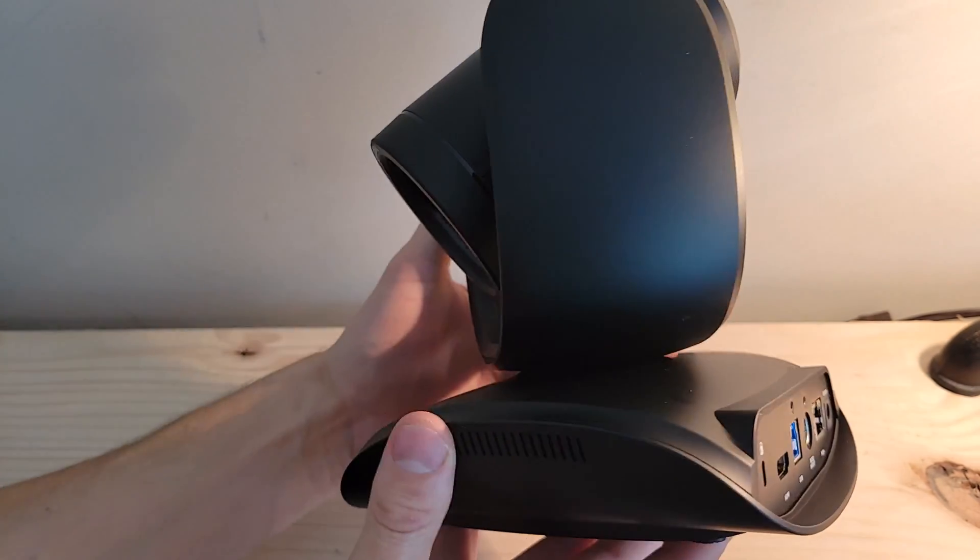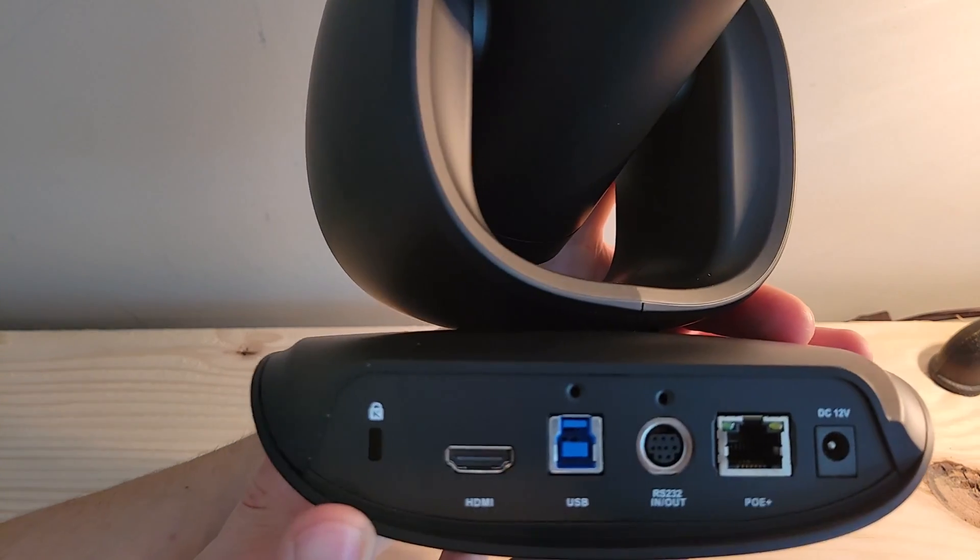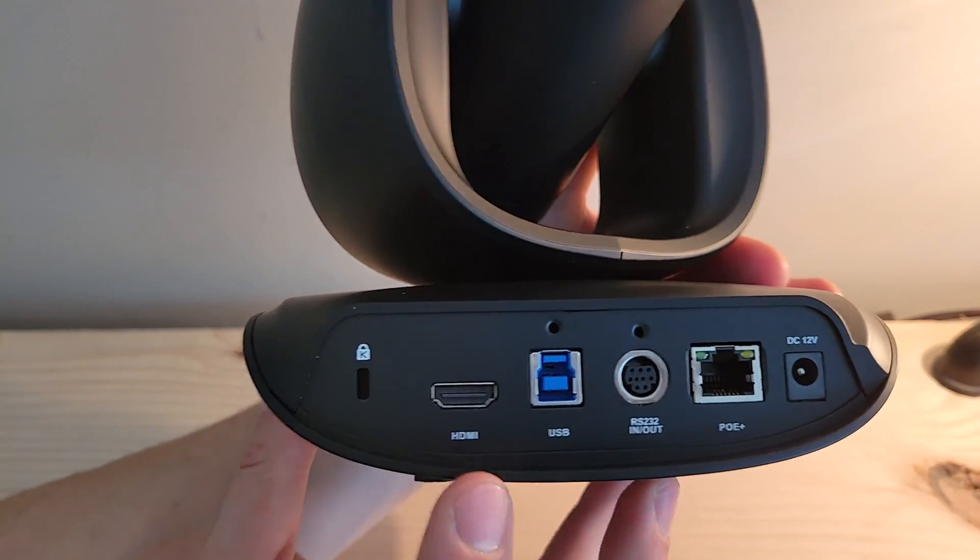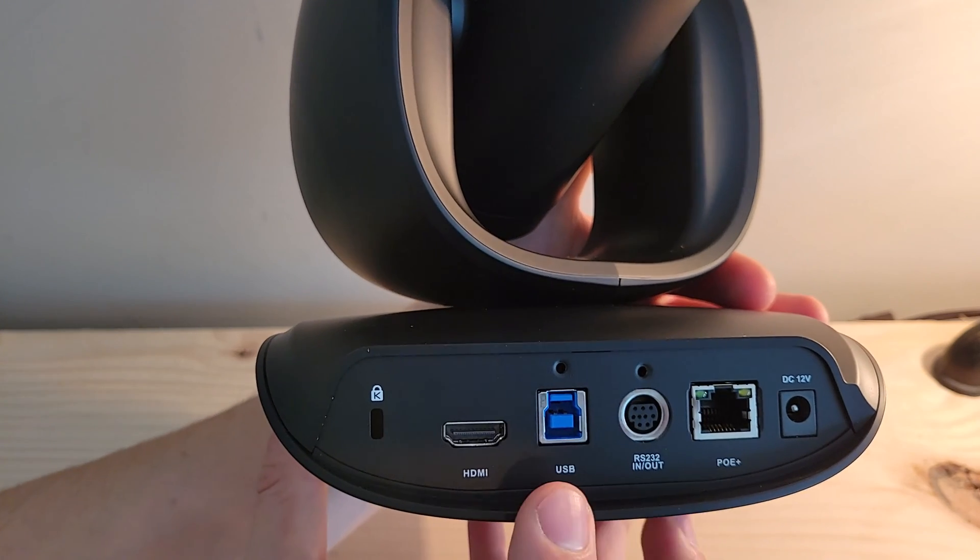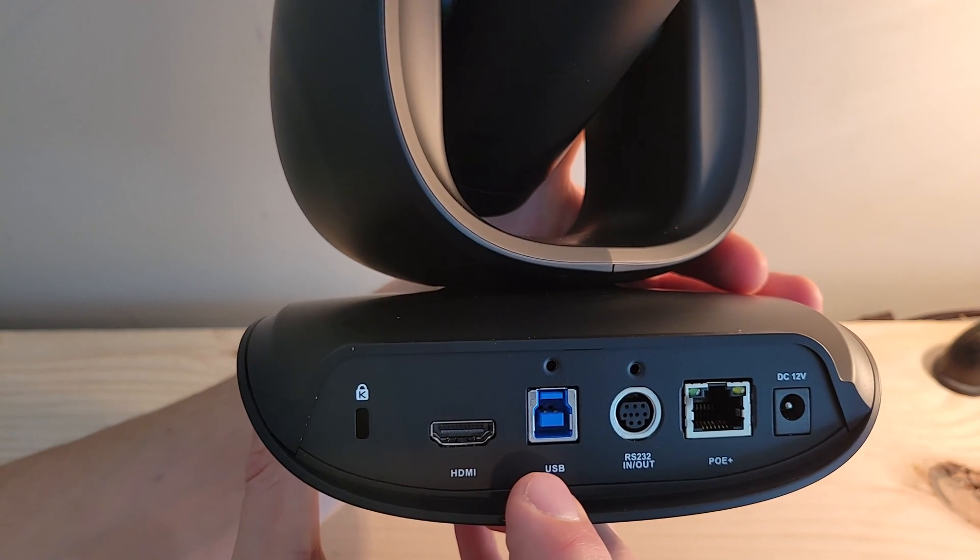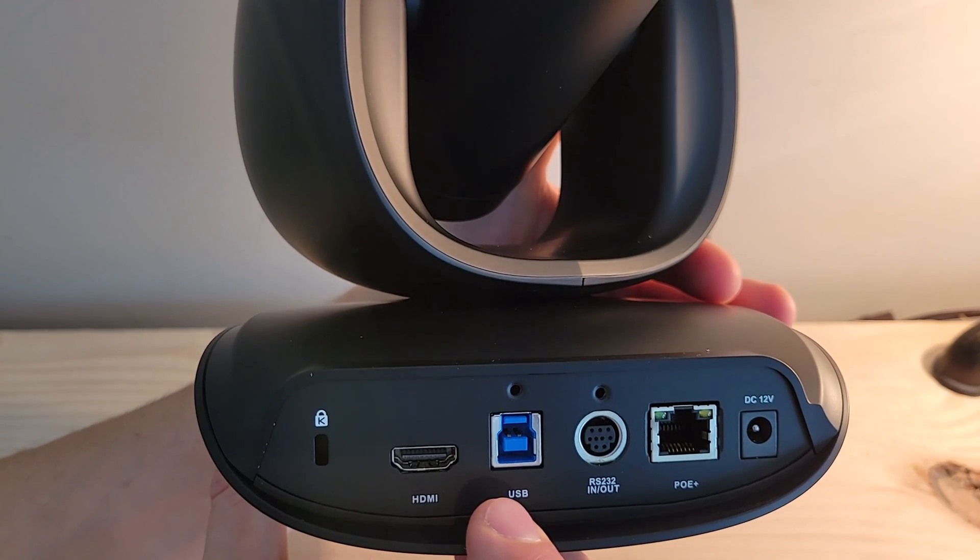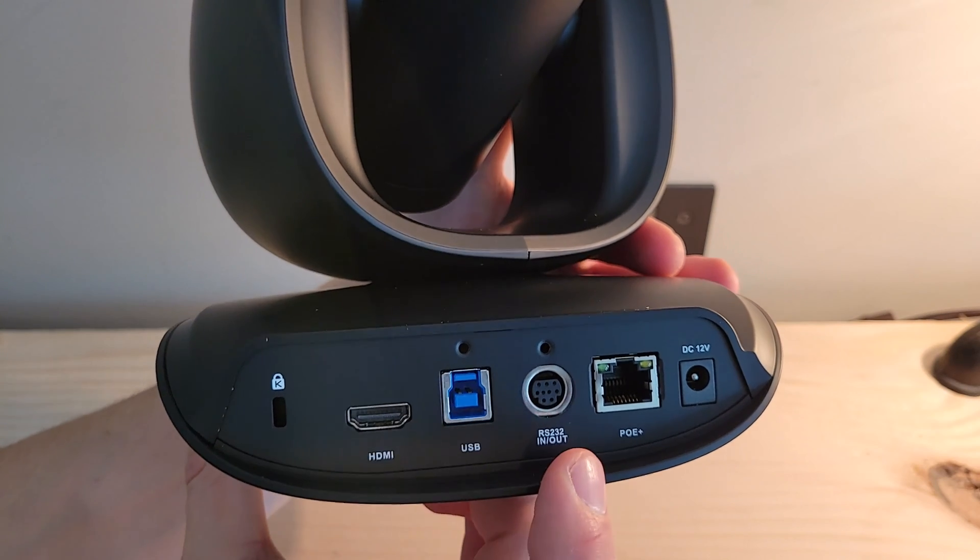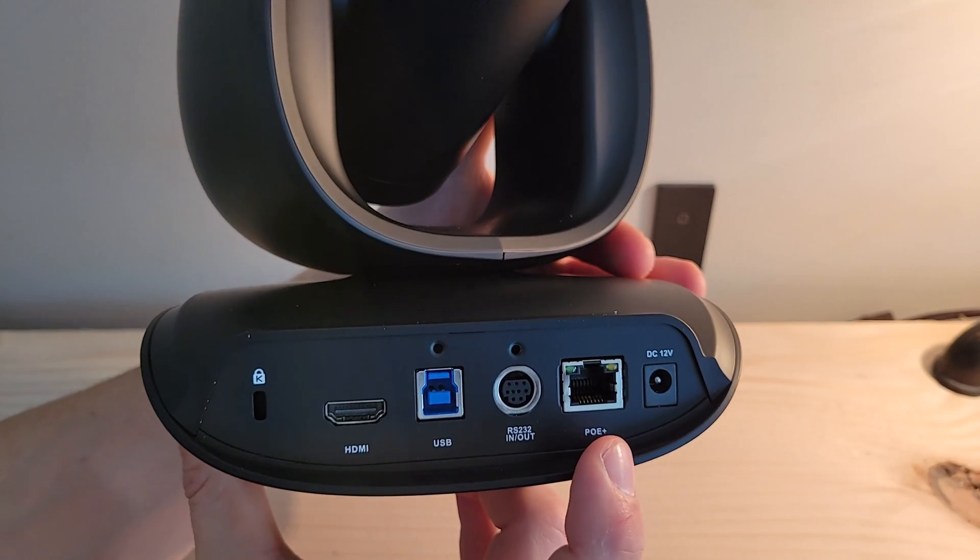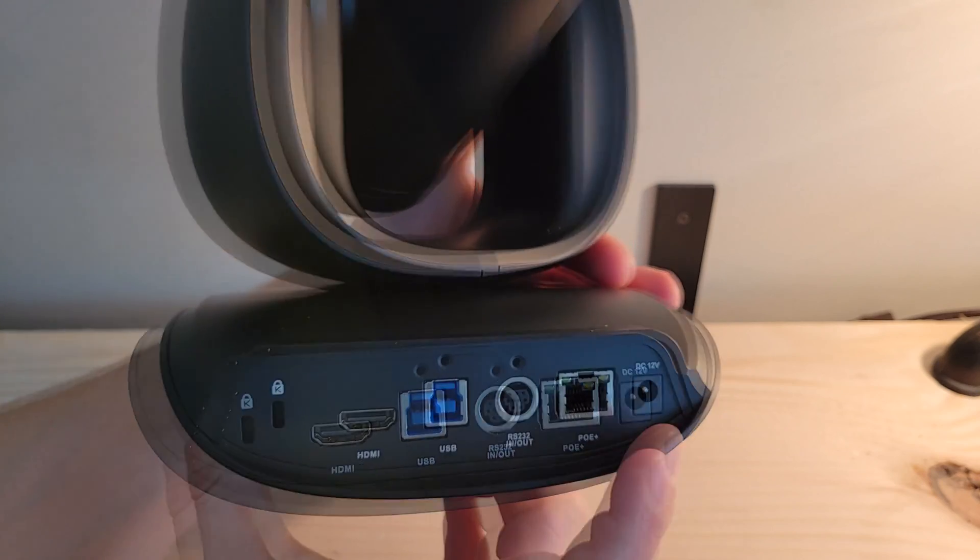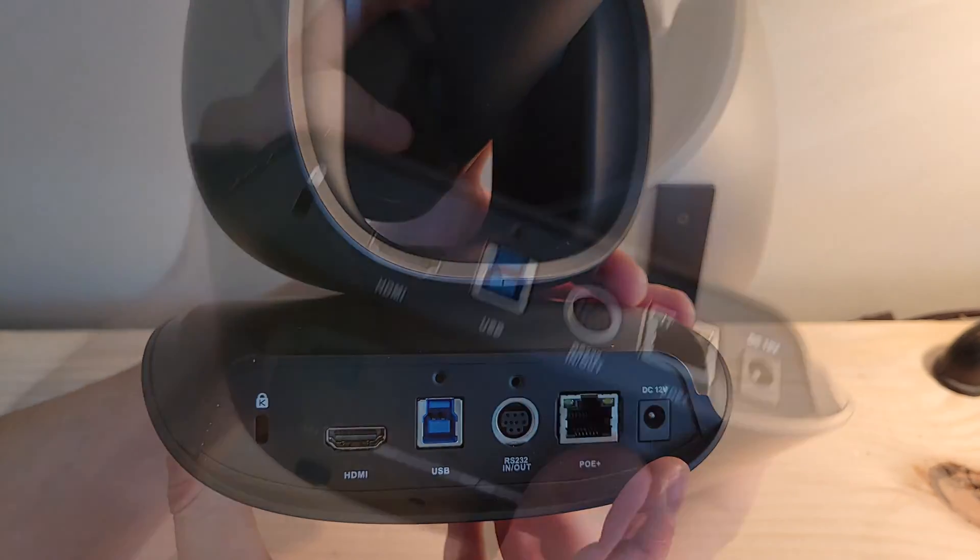Coming around to the back of the device, we've got all of our ports. We've got a Kensington lock over on the far left side, our HDMI if we need to use that. In a Microsoft Teams Rooms on Windows setup, we're going to use this USB port with the provided cable and connect that back to the Windows-based room system. We've got our RS-232 port, our PoE Ethernet port there for IP streaming, and then of course, a power port over here on the far right.